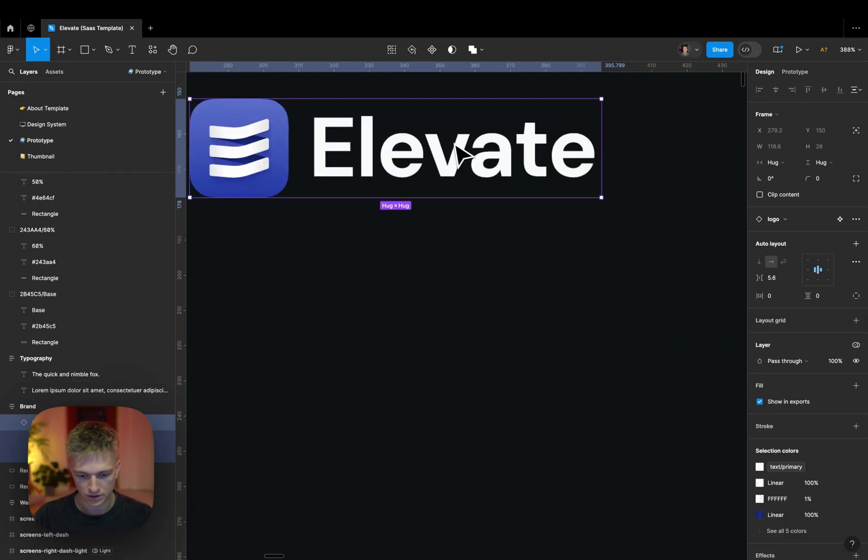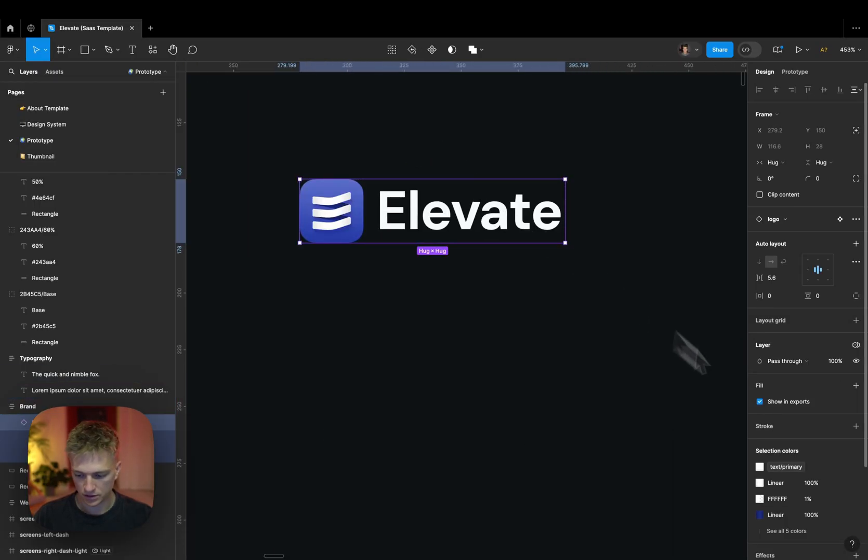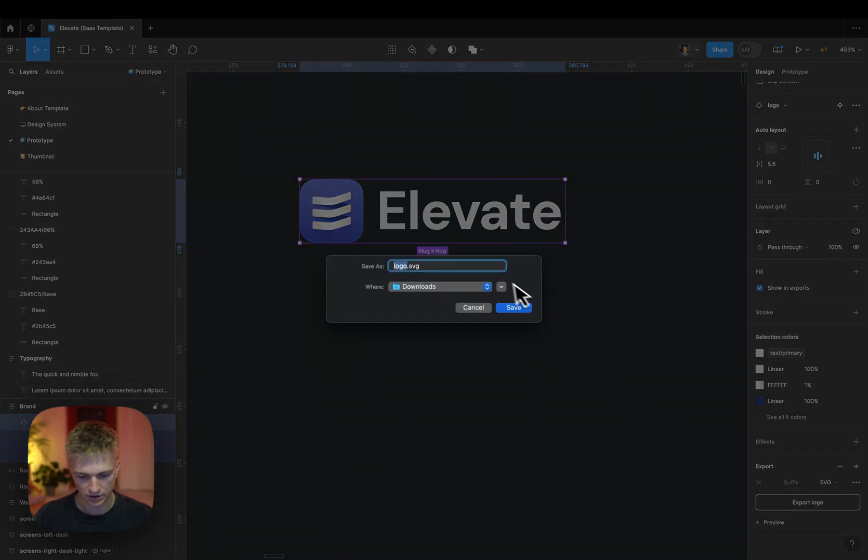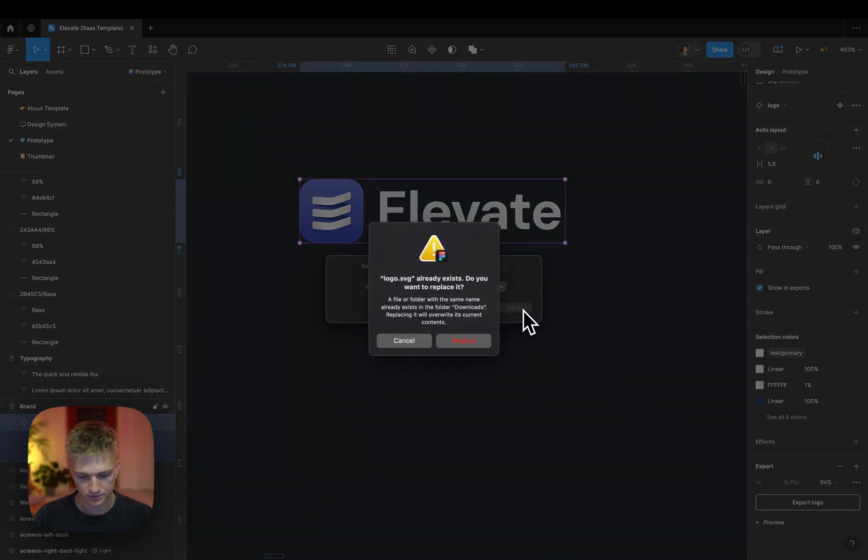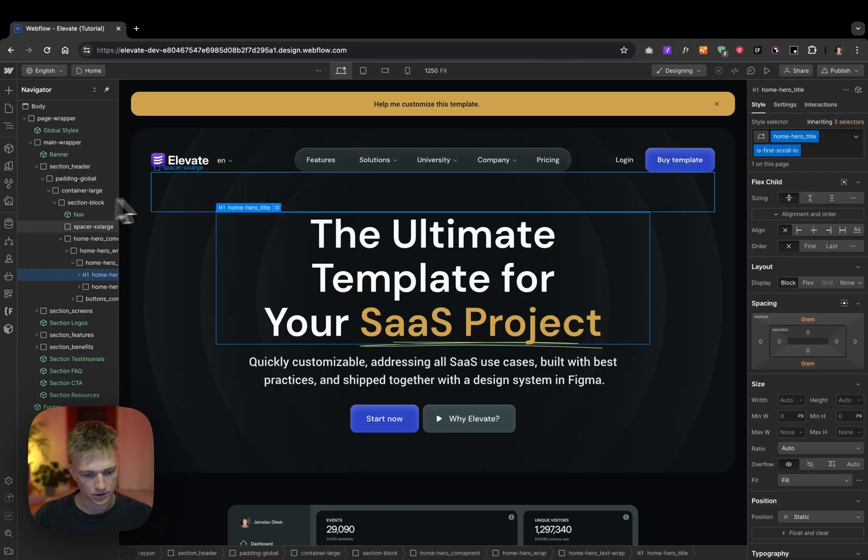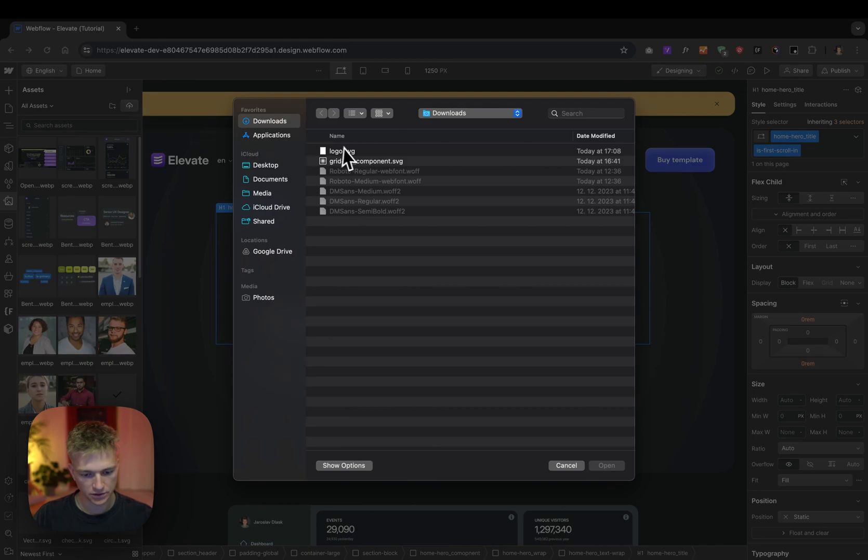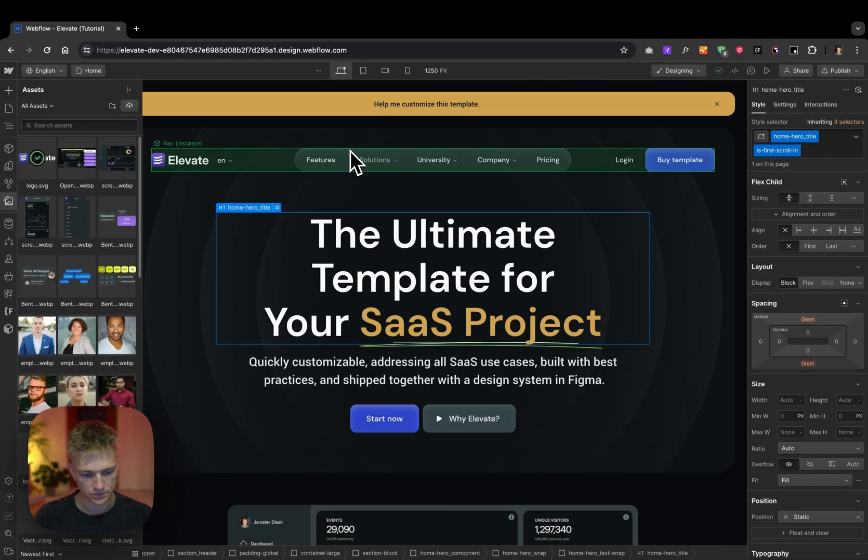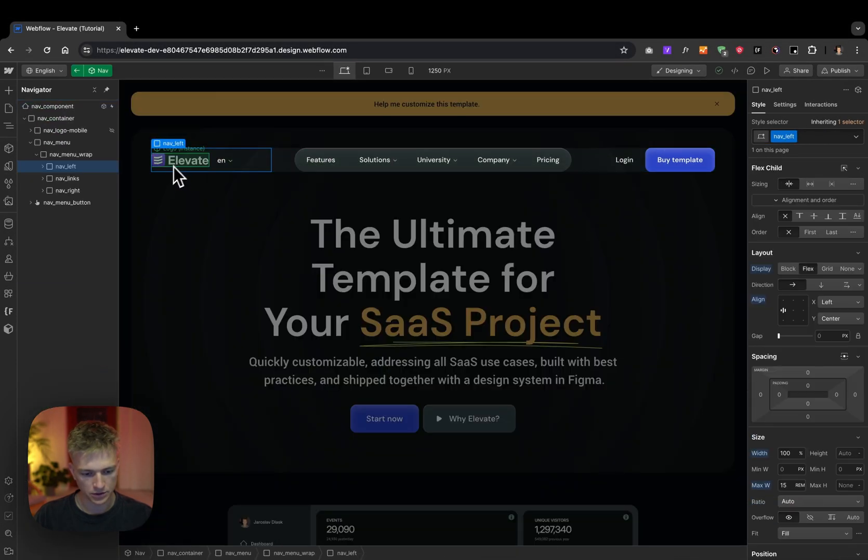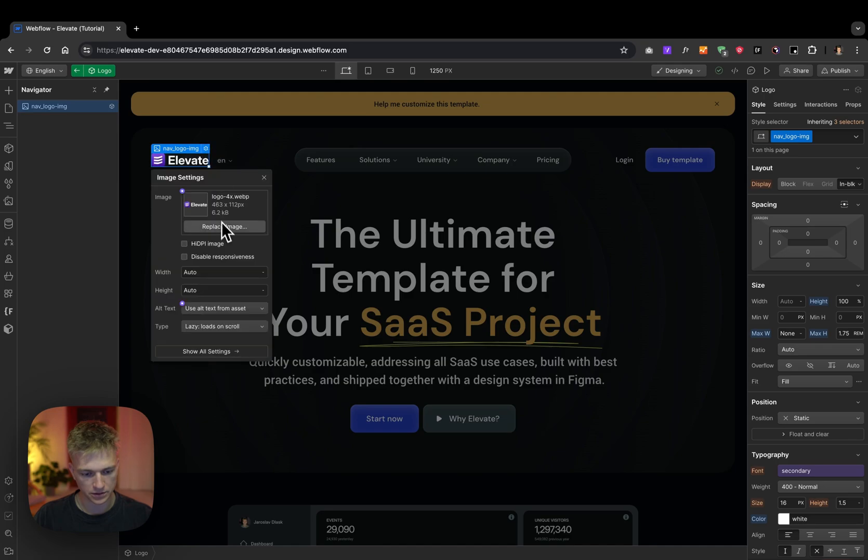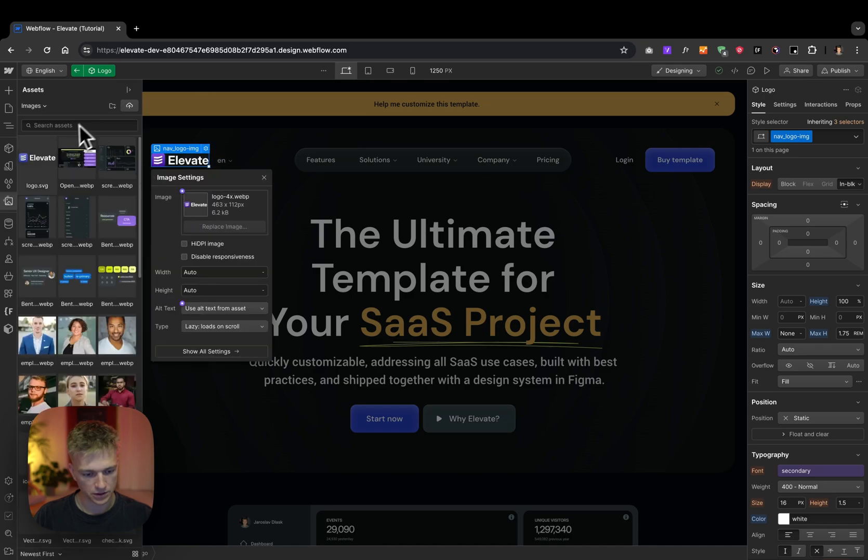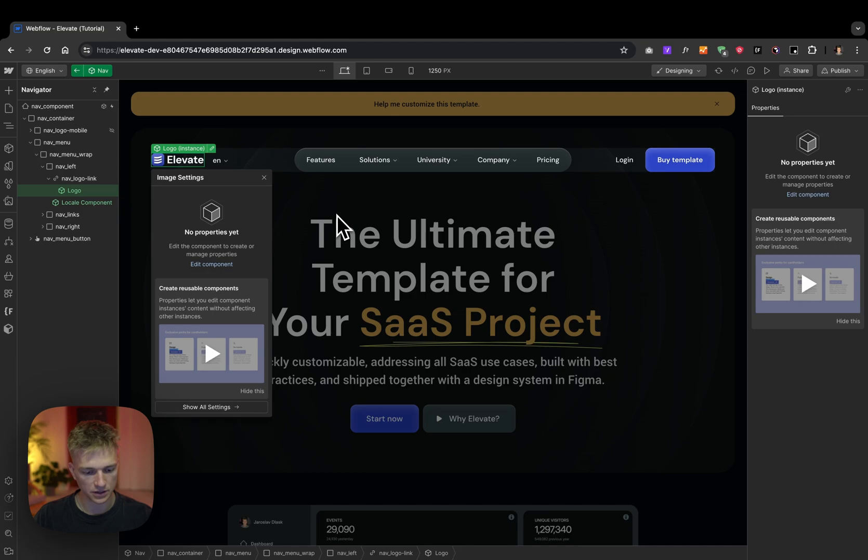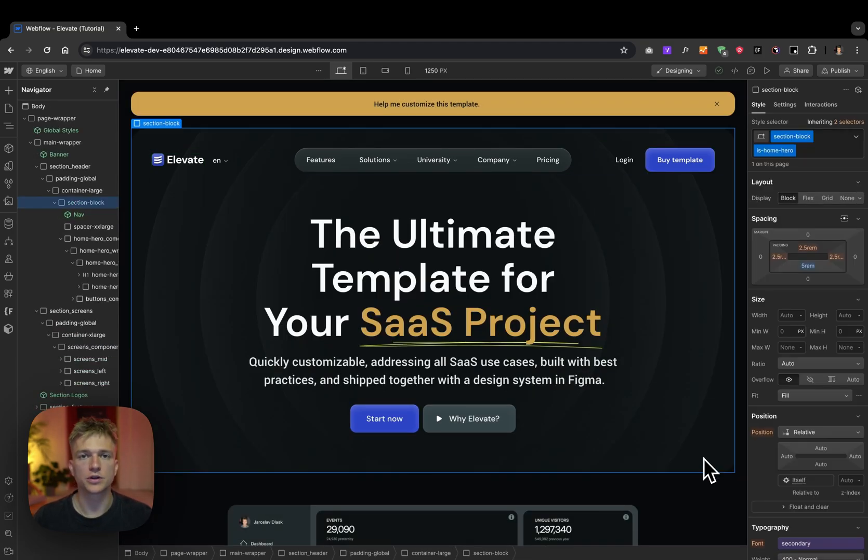So I'm gonna go here, I'm gonna export it, I'm gonna upload the logo to the project, and I'm gonna simply update the picture. Don't forget to write the alt description. All right, so with just a couple of clicks we updated the colors and typography.